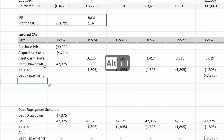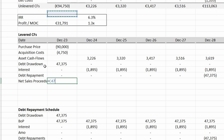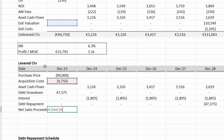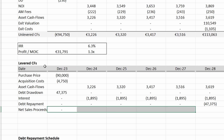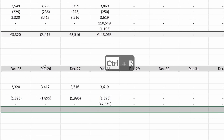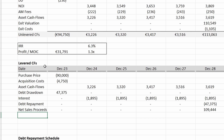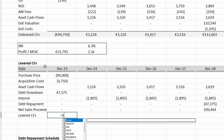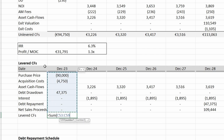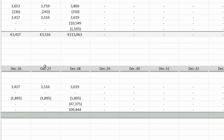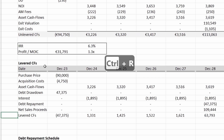We still have to include the sales proceeds. I'm grouping together the gross sales proceeds and the exit costs and calling this 'net sales proceeds,' linking it back to the unlevered cash flows. Now the net sales proceeds are in place, and those are everything needed for the levered cash flows. We sum everything up — literally just sum all the line items.